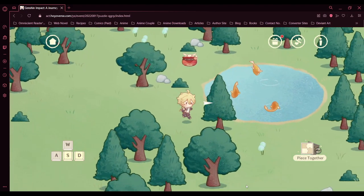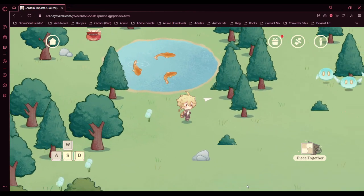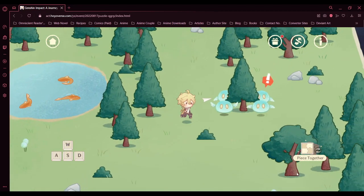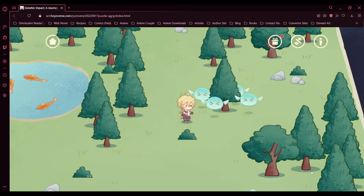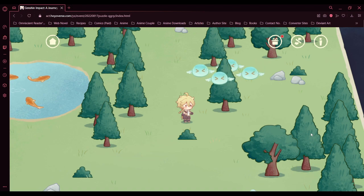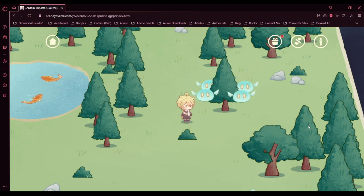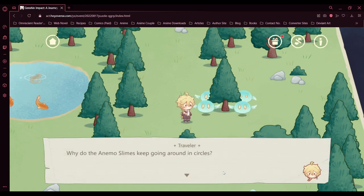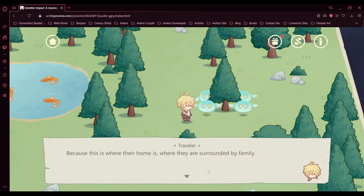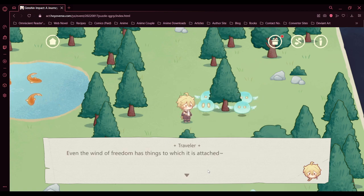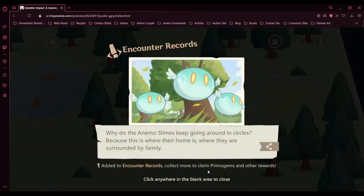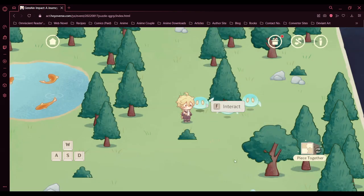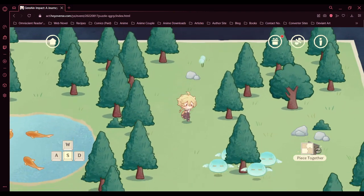And the last one. Oh, it's animal slimes. Why do the animal slimes keep going around in circles? Because this is where their home is, where they are surrounded by family. Even the wind of freedom has things to which it is attached. And it has to remind us that we shoot those kind of animals, you know, just to get a treasure pop.